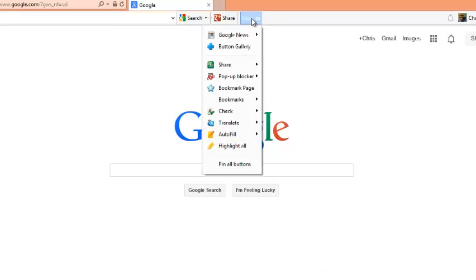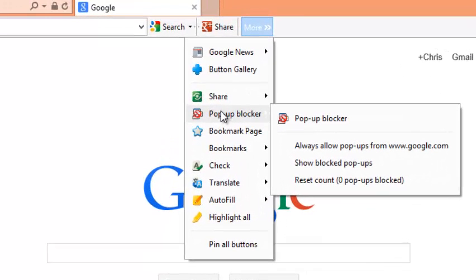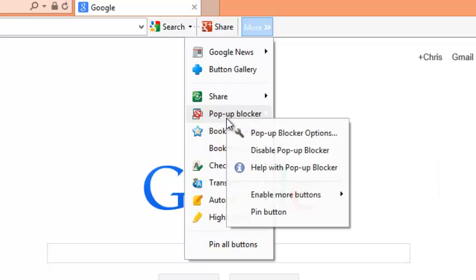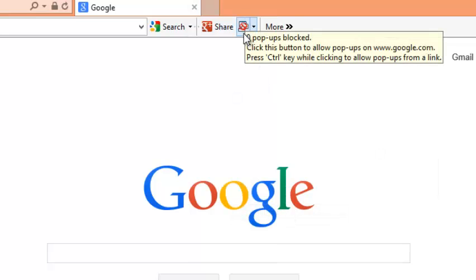Click on more if you cannot see the pop-up blocker icon here. You should find it there. If you want to pin it, just right-click on it and then click pin button. Now you should see the pop-up blocker.